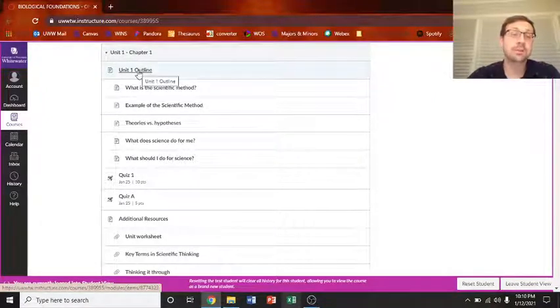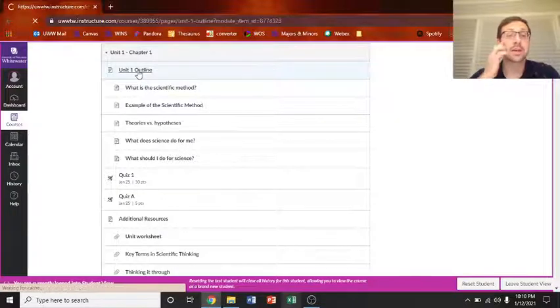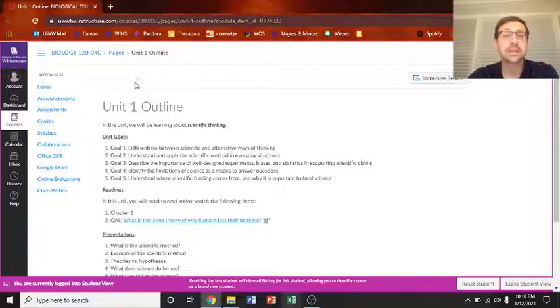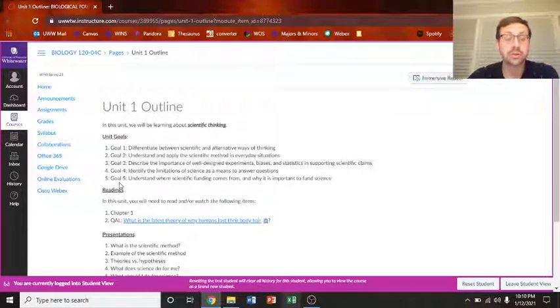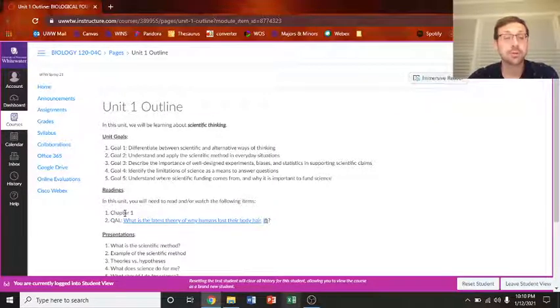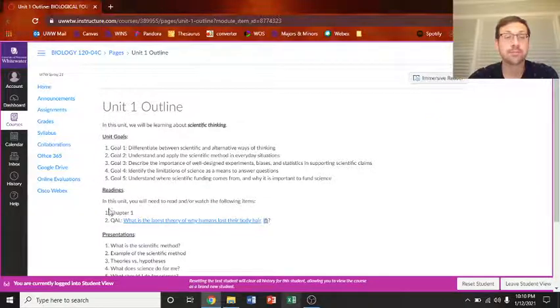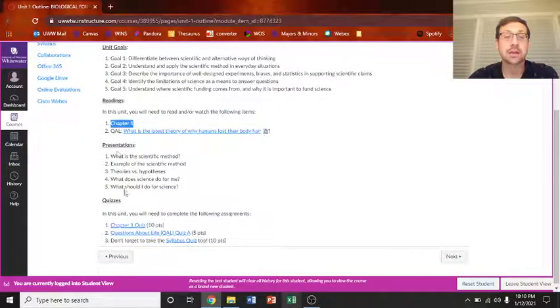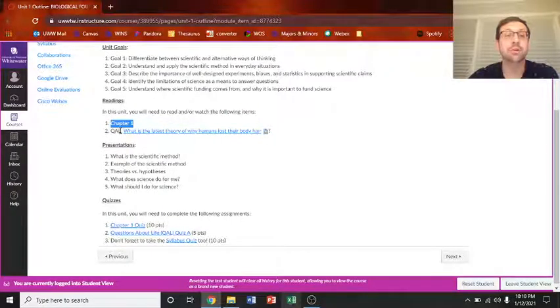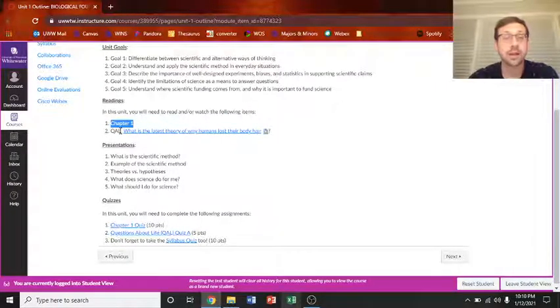The first thing you might want to look at is this outline. So let's click on that. And what you'll see is that there's unit goals, your readings, generally there is one chapter which will be listed right here. And then one questions about life article.